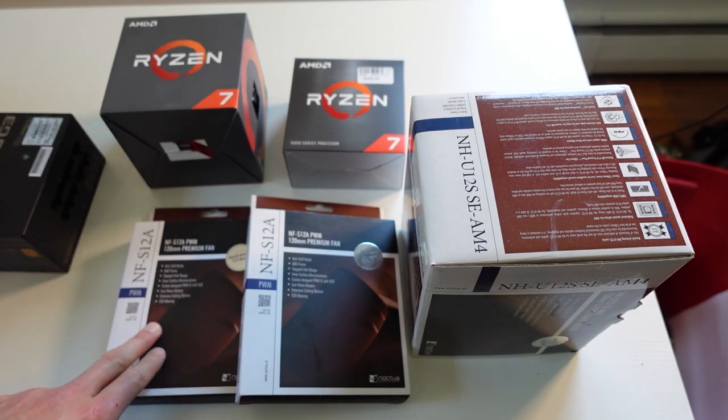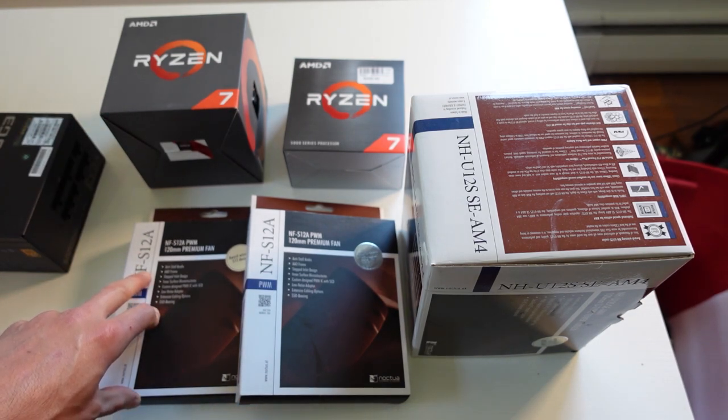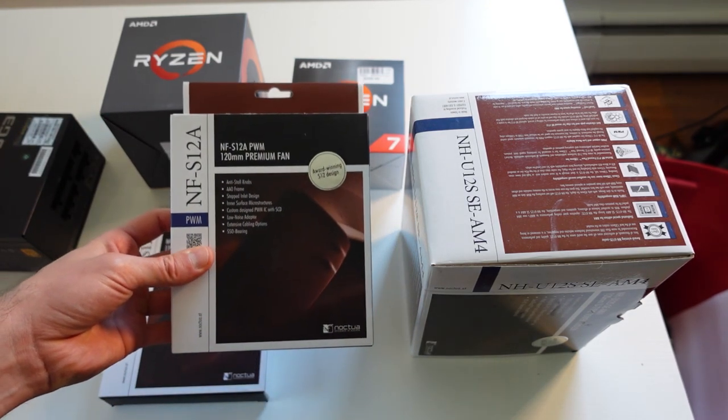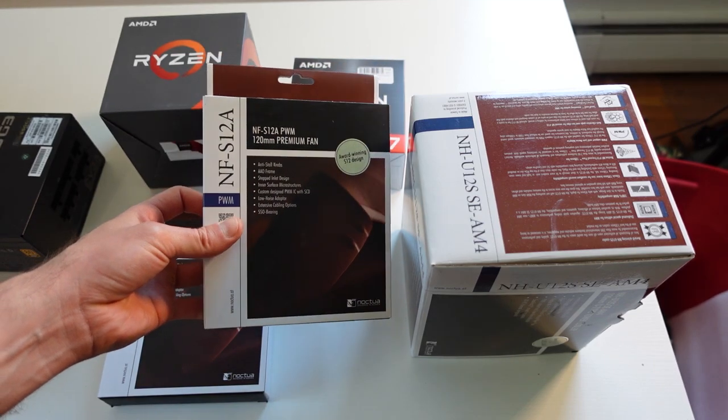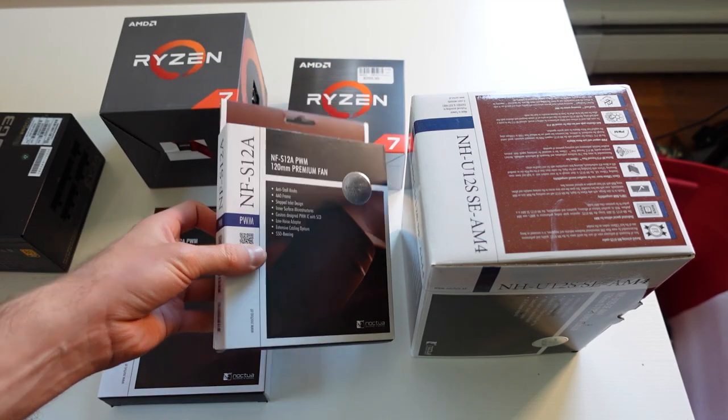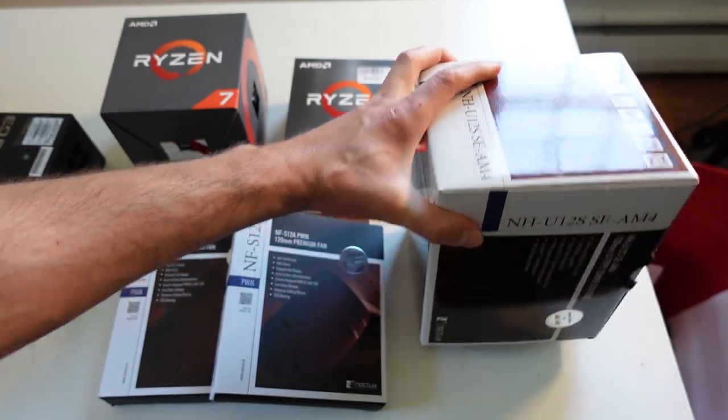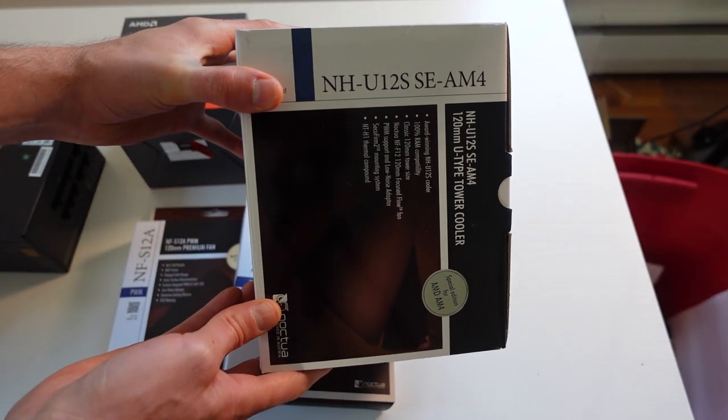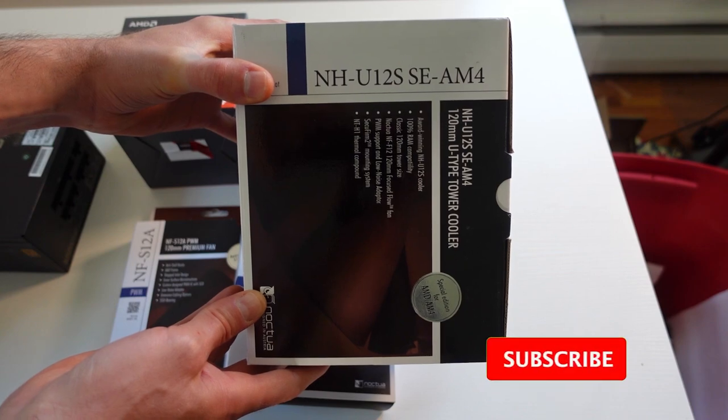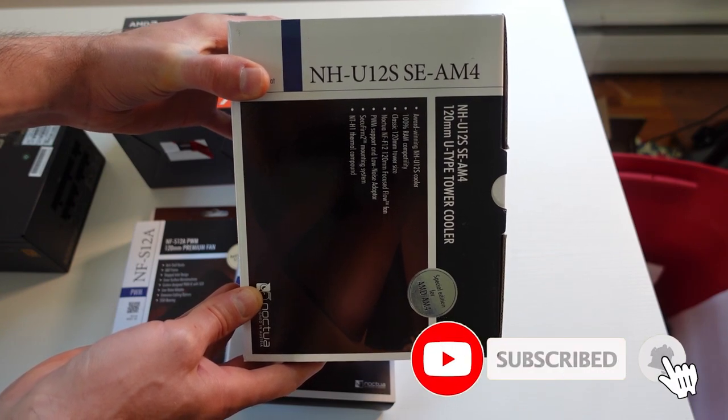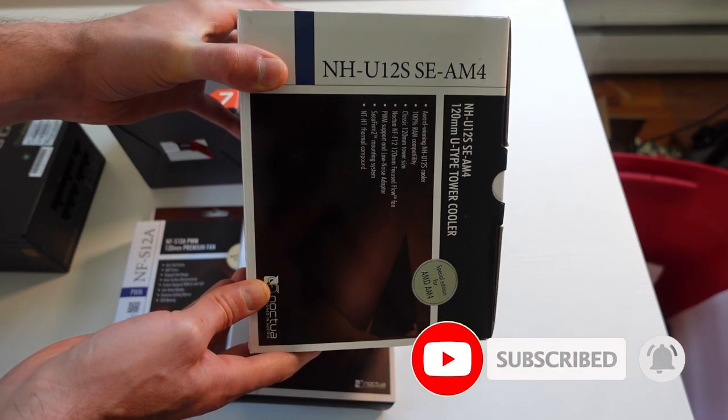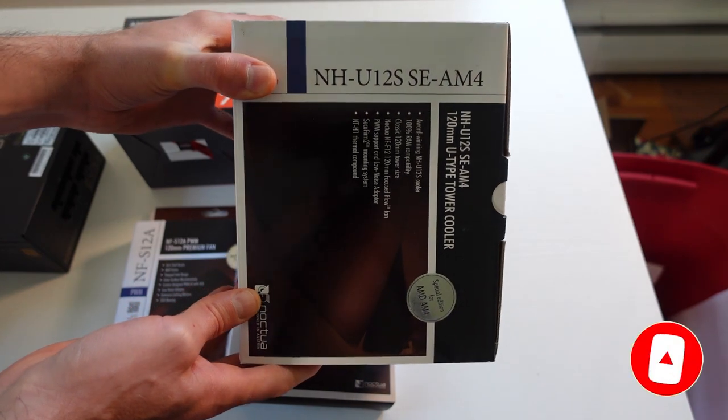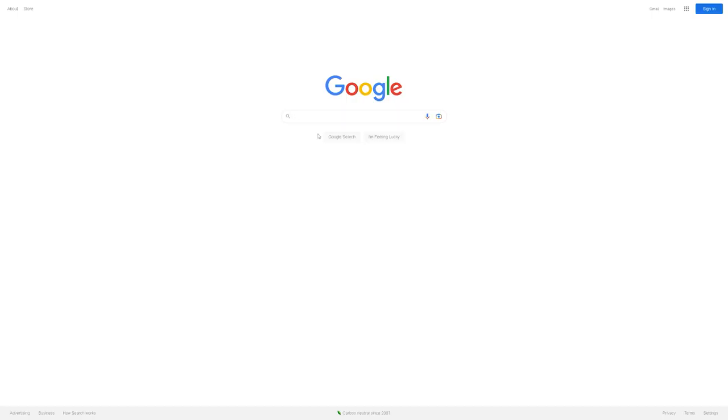So we have the NF-S12A. These are airflow focused fans. I'm going to be putting one in the front and then one in the rear for exhaust. And for the CPU cooler that's going to be dissipating heat from the 5700X is going to be the NH-U12S E-AM4. And this is going to be overkill, but it's going to run real quiet. And that's exactly what I want.